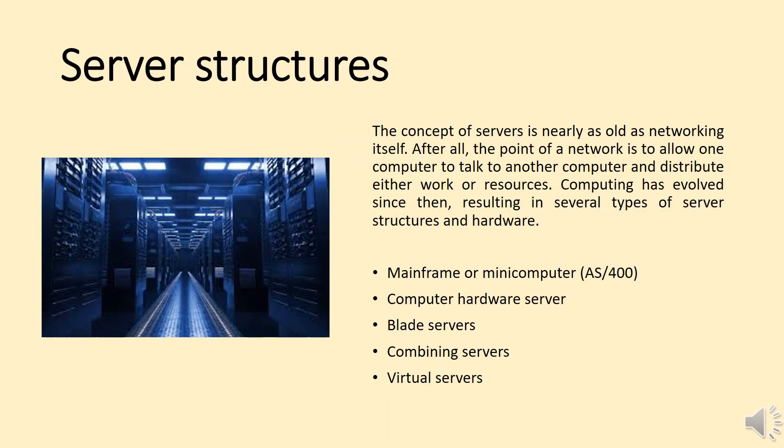Server Structures. The concept of servers is nearly as old as networking itself. After all, the point of a network is to allow one computer to talk to another computer and distribute either work or resources. Computing has evolved since then, resulting in several types of server structures and hardware.